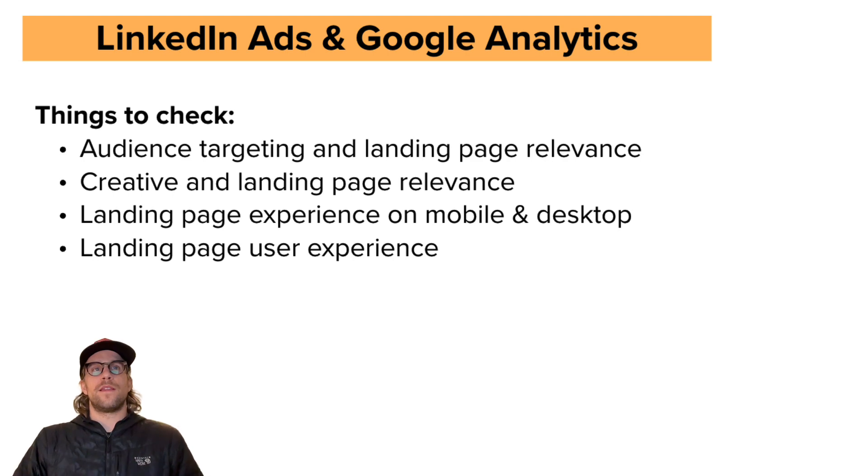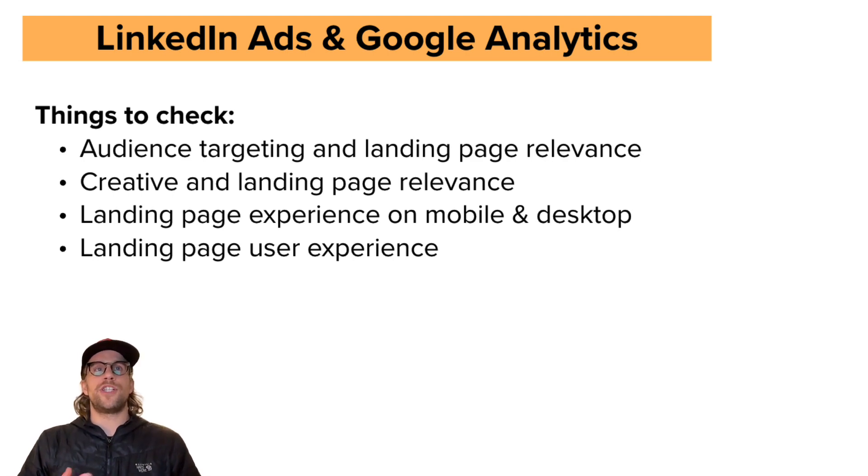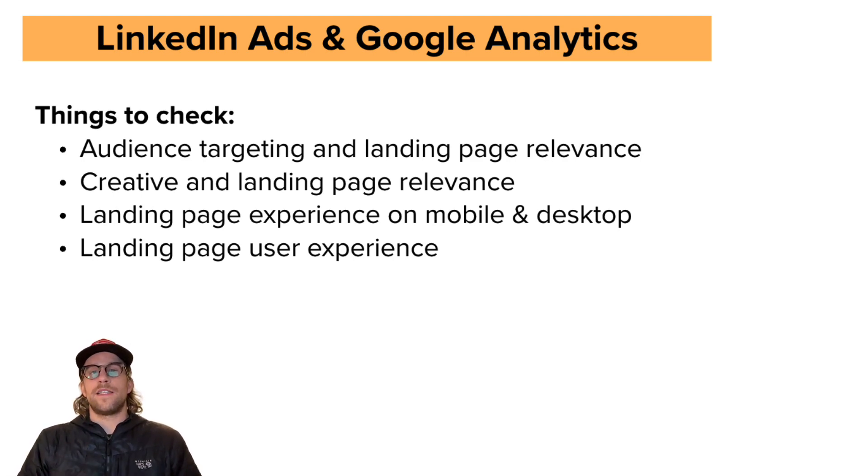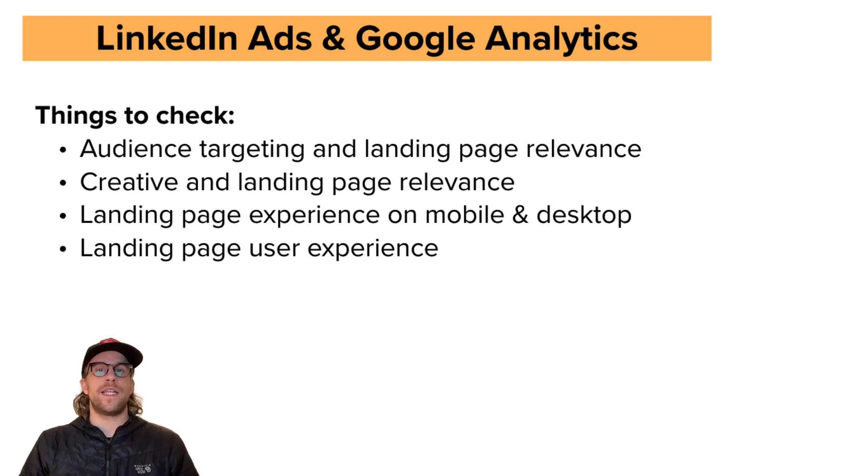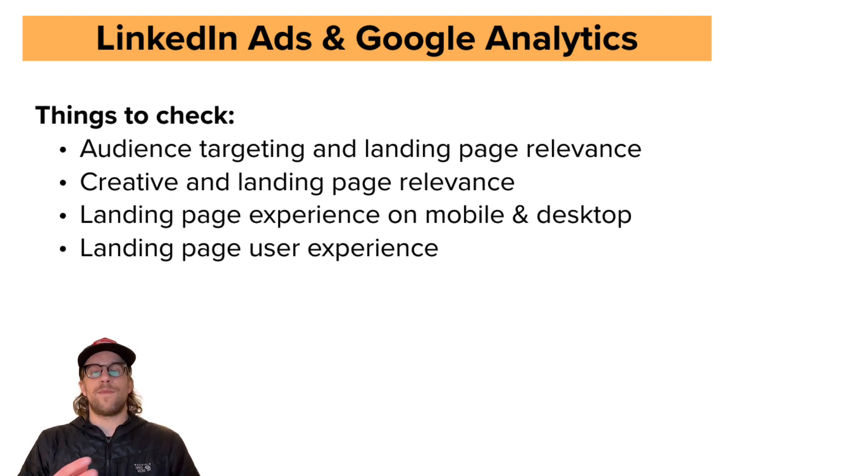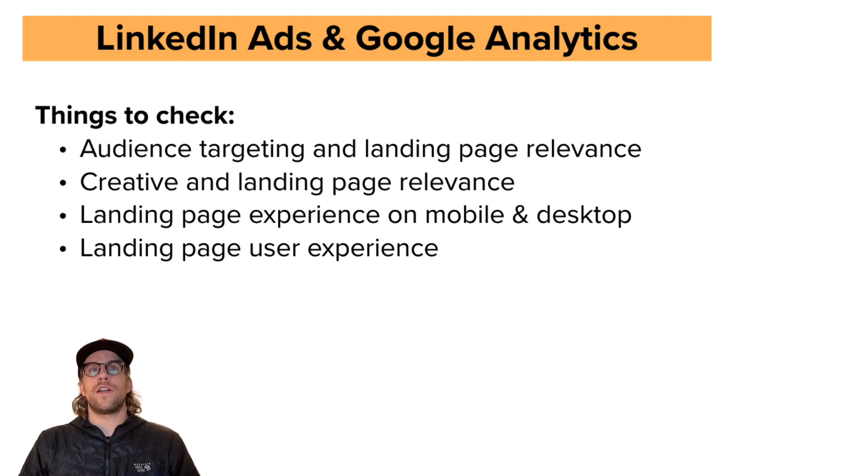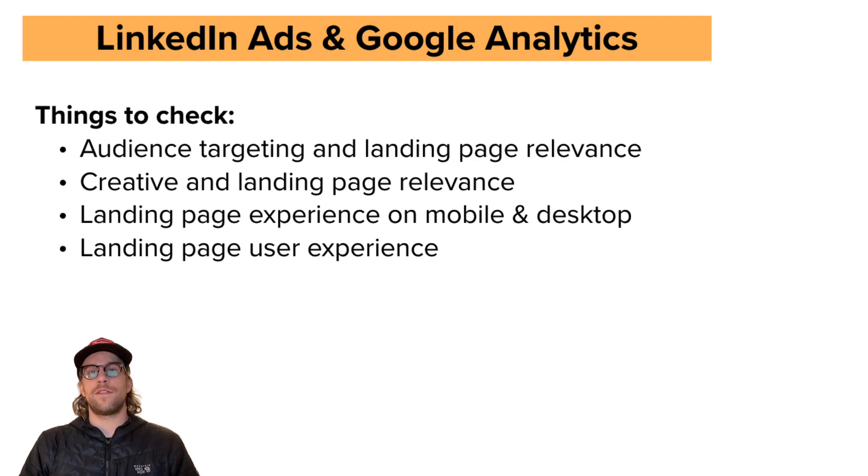So the first thing that you want to think about and check is, is your audience targeting correct? Are you targeting the right people? And is the landing page after they click the ad, is that relevant to that audience?